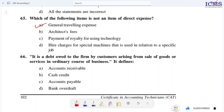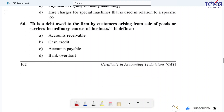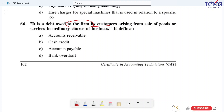Question 66: It is a debt owed to the firm by customers arising from the sale of goods or services in the ordinary course of business — this describes trade receivables.